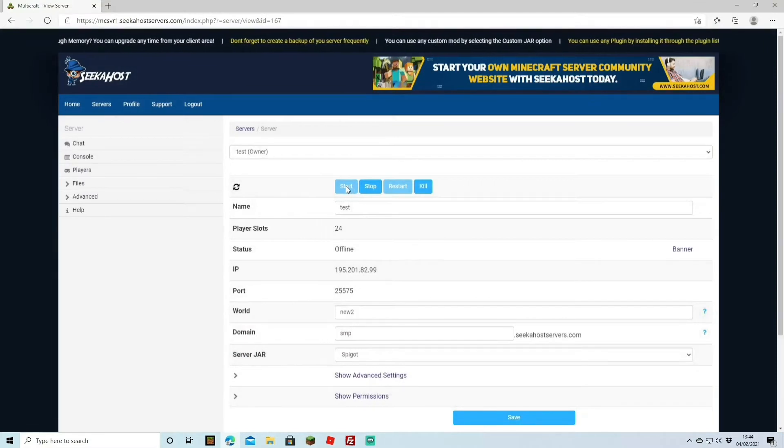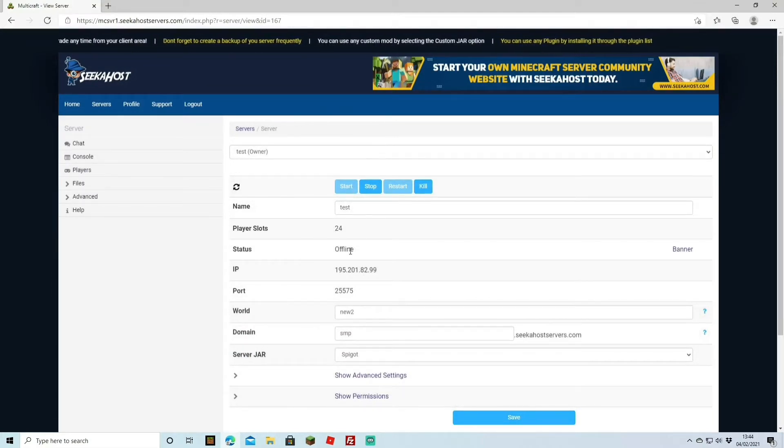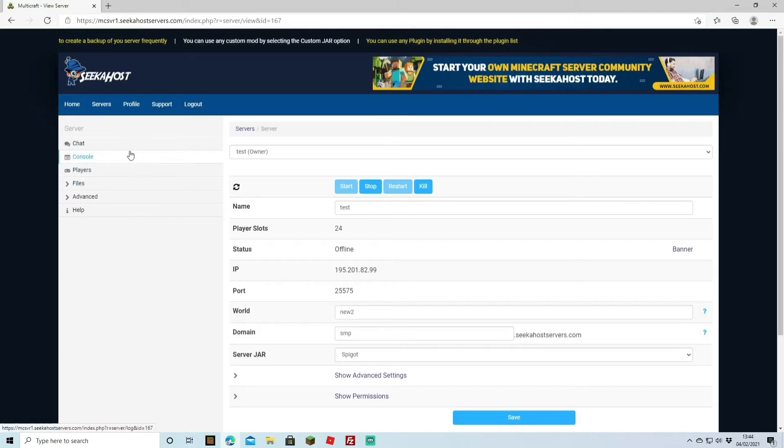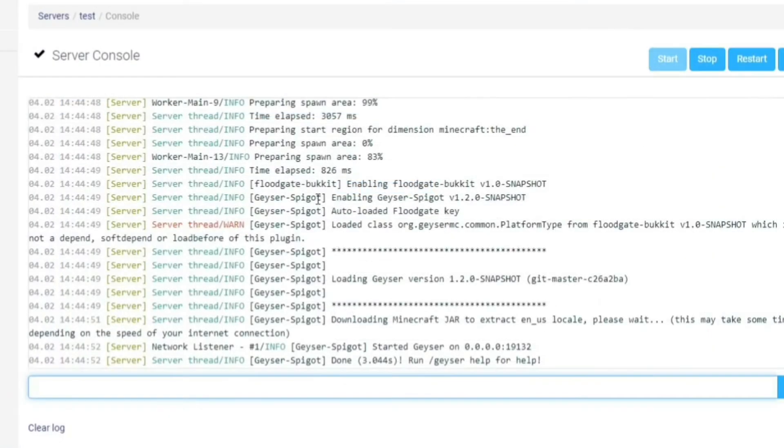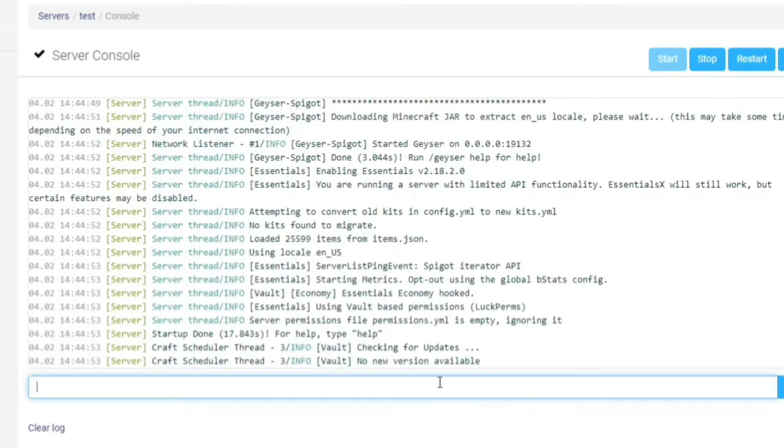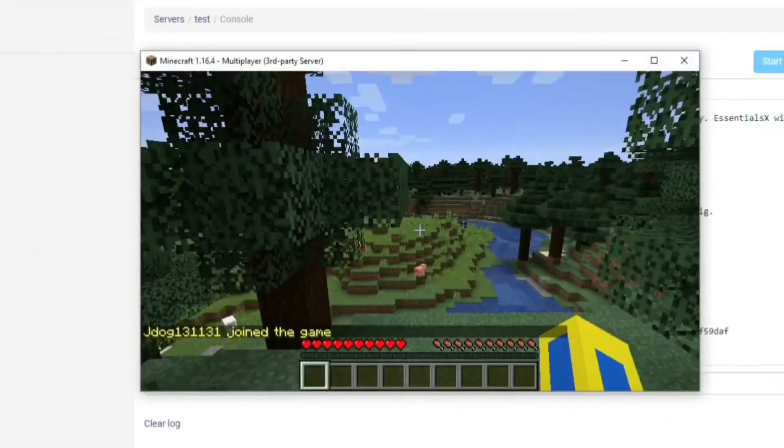So we've started up the server to get the plugins sort of kick started and we're going to head on over to the console now just to make sure that everything's working as it's supposed to. As you can see there enabling floodgate bucket, enabling Geyser and everything seems to have loaded up normally so we're actually just going to hop onto the world now just to make sure.